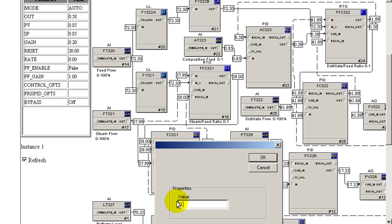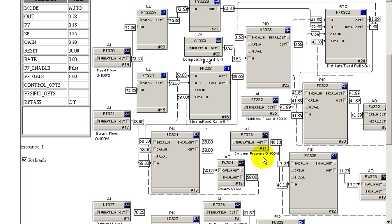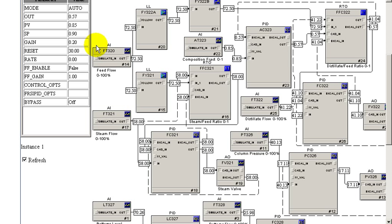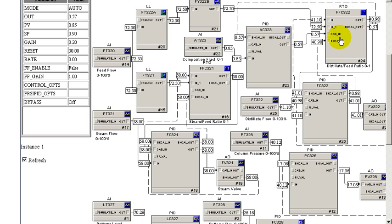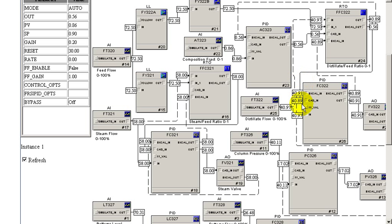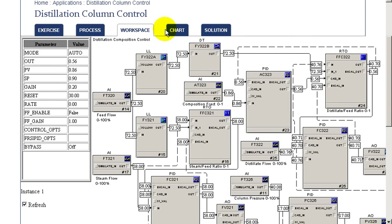We're going to go from 0.85 up to 0.9 in terms of its concentration. As a result, the controller is going to adjust the ratio of the distillate to feed to drive the composition higher in terms of the light component. We're actually going to cut down on the distillate flow rate.